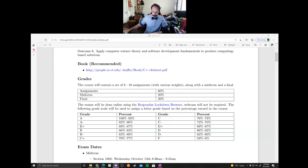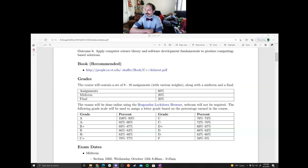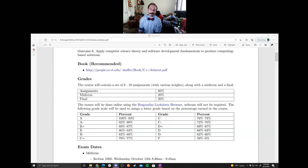Since the exams are online and a bit easier than usual, I'm making them worth less and homework worth more. Once things are back in person — which could be between now and never — it might go back to 50/50, but for now it's 60/40. Exams will use Lockdown Browser — no webcam required, just the browser, which gives instructors a false sense of security. There's a link to download Lockdown Browser when the midterm approaches.